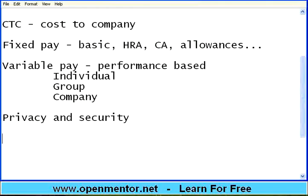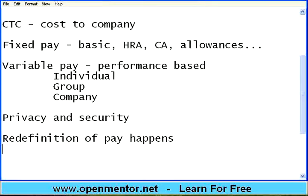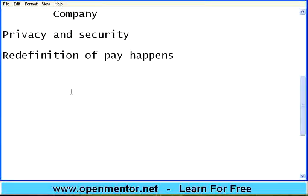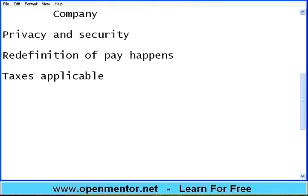The payroll department, every month, will specify what the pay is for each person. Whenever there is a performance appraisal happening, a redefinition of pay happens. Along with the payroll, they will define taxes applicable. Every year, tax codes may change depending upon the country in which you work — in certain countries a rate may be 10%, in others the same amount may be 12% taxable. Under each pay component — basic pay, HRA, city compensatory allowance, or conveyance allowance — there may be maximum limits beyond which it is taxed. It changes from country to country and time to time, so the payroll department will define the new pay structure and apply it to your record in the HR system.